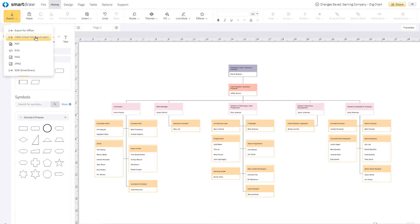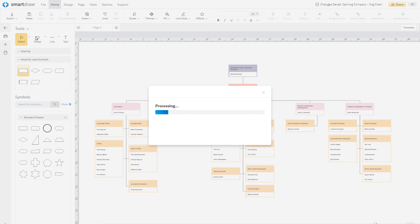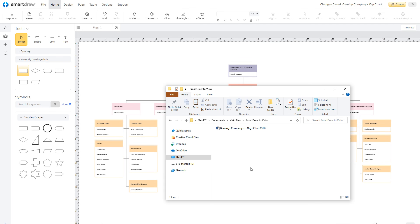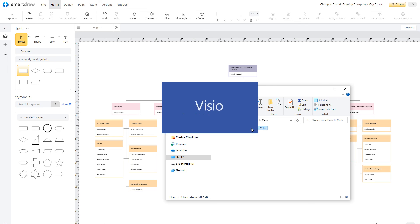Just click on Export and choose to save the file as Visio 2013 and later. Now even Visio users can access your SmartDraw diagram.